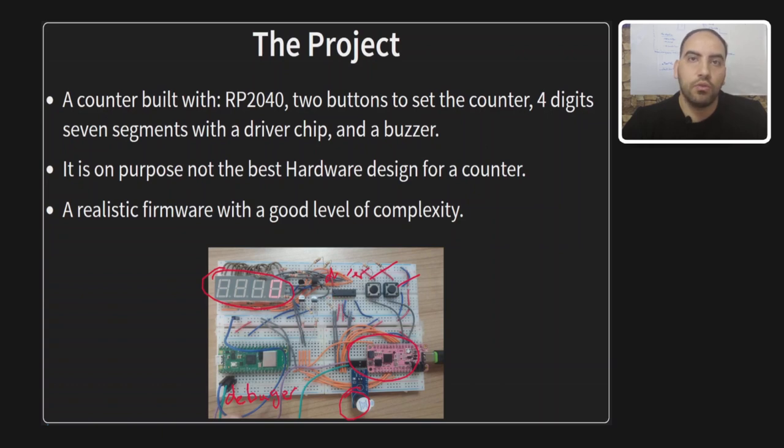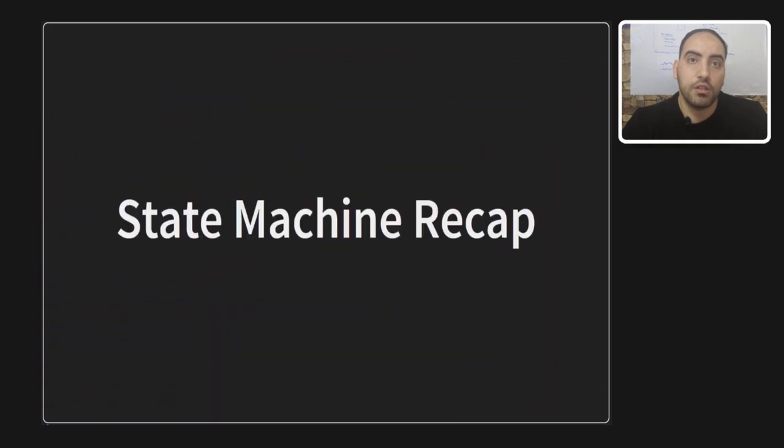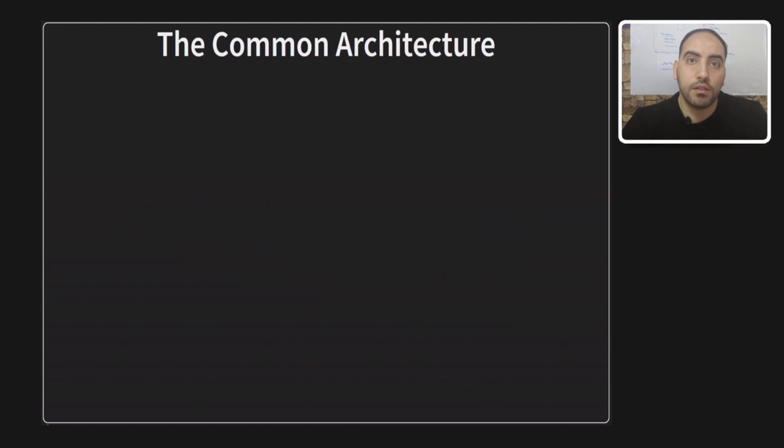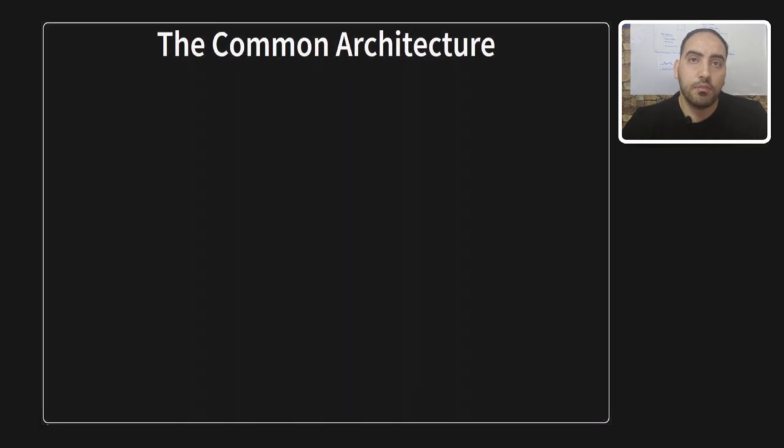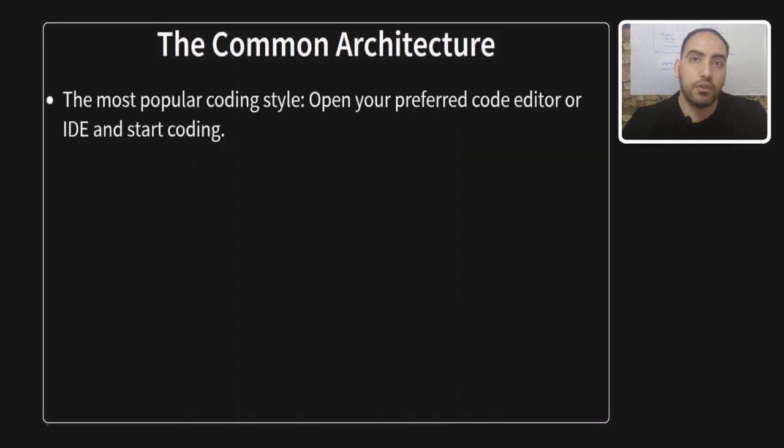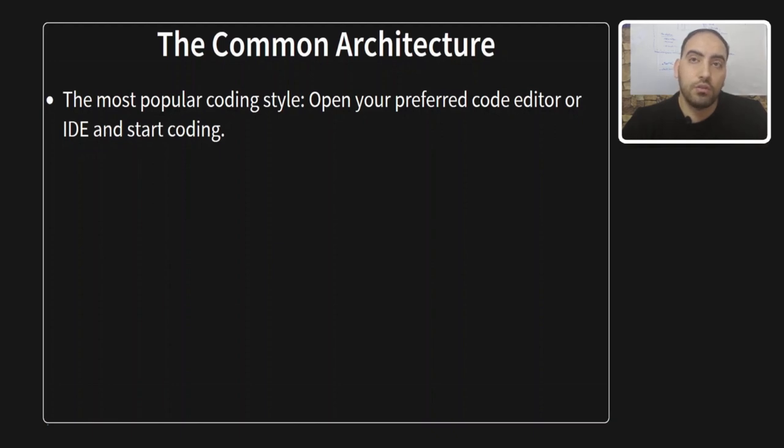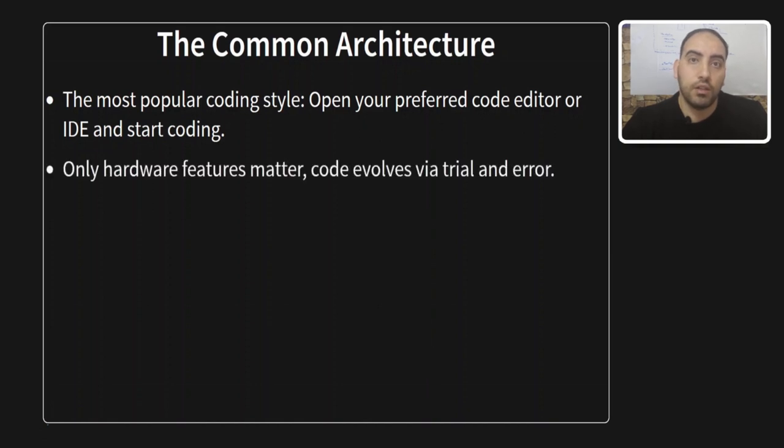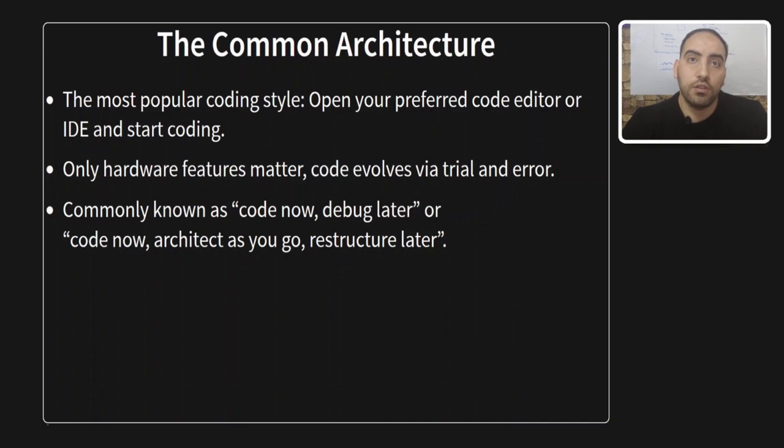Before going to SML library, let's have a very quick recap about state machines. Let me say that, in my opinion, many small teams, startup companies, and even hobby projects use the most popular coding style, which is simply open your IDE or your favorite code editor, and just start coding without a clear firmware architecture in mind. Usually, only the hardware features are taken into account, and the code structure evolves through a process of trial and error.